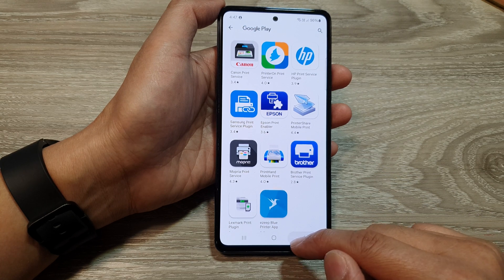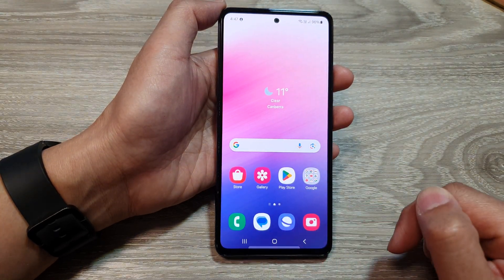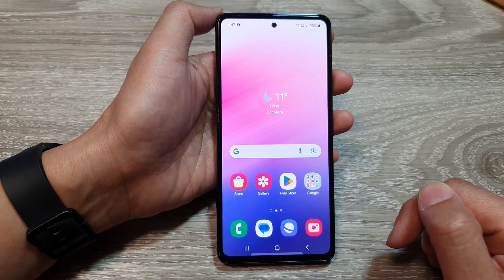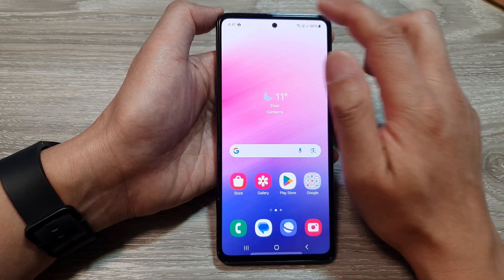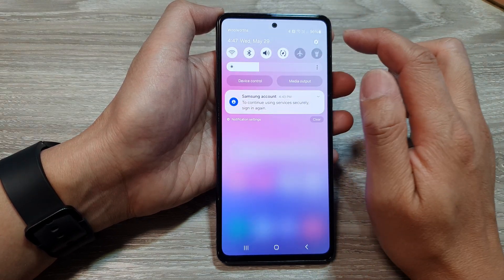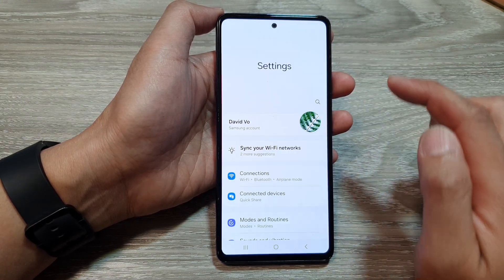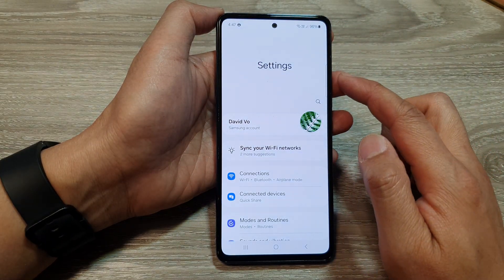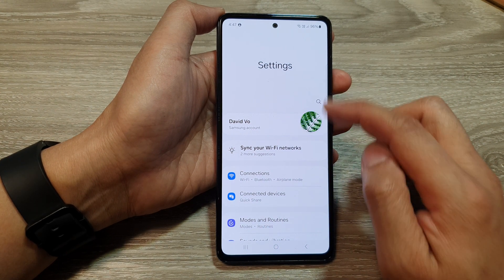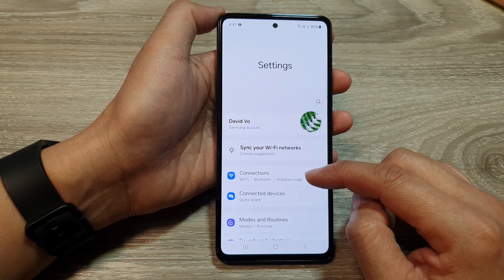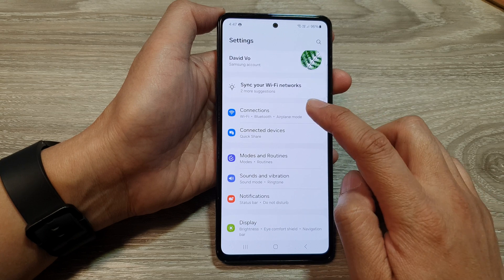First, let's go back to the home screen by tapping on the home button at the bottom of the screen. From the home screen, swipe down at the top, then tap on the settings icon. Next, in the settings page, scroll down and then tap on Connections.